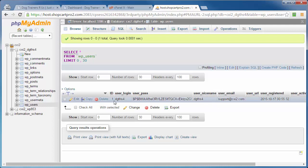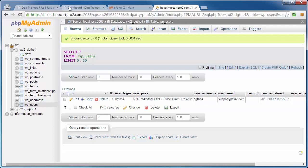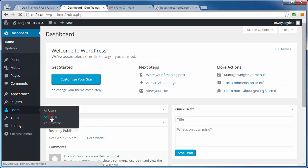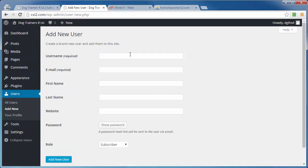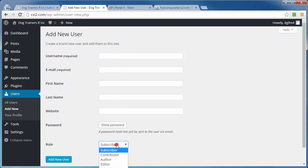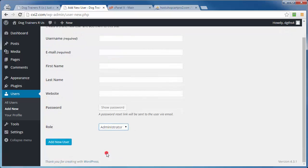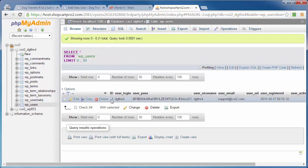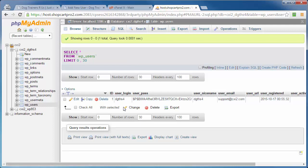So we're going to get around that by simply creating another account inside of our WordPress dashboard by coming over to Users, Add New, enter a new username, email address, first name, last name, website if you want, password, and then under Role, hit the drop down, Administrator. And that will assign this particular user to the next available slot. And of course, in this case, there's only one, so the next available slot will be ID number two. Then we'll come back in and delete ID number one.